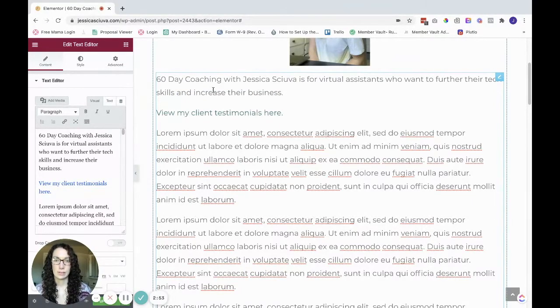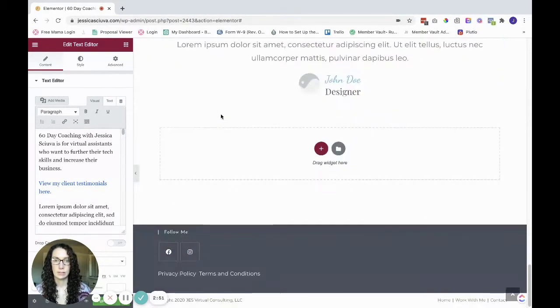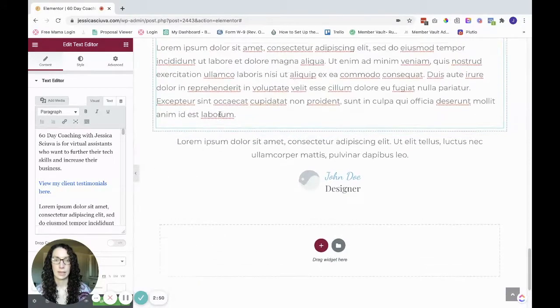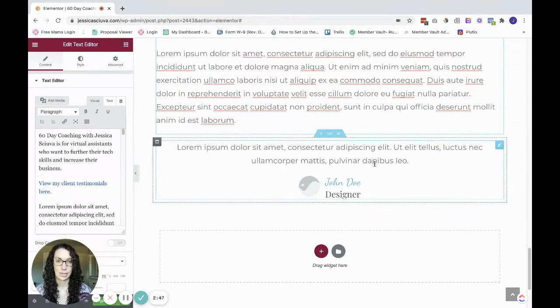So now you see, if I click here, it goes down to the bottom where this testimonial is.